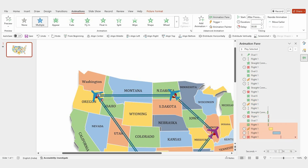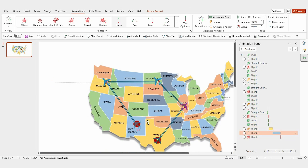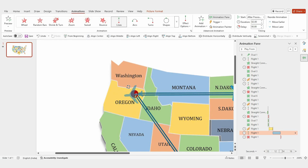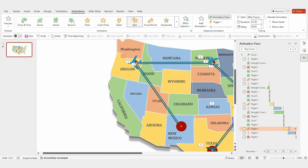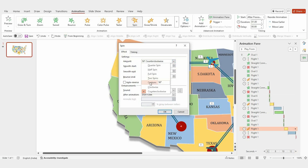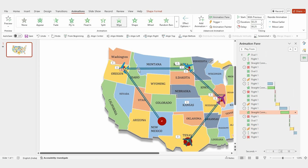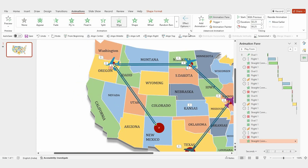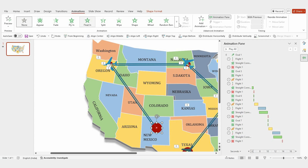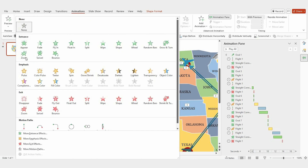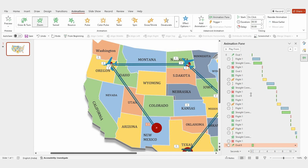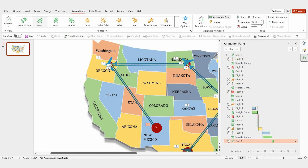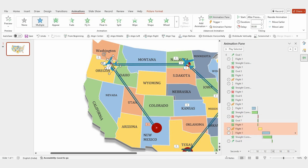Now duplicate the flight icon once more and position it at the final point. Adjust the flight direction to 125 degrees. Select the animation line, use the animation painter again, and paste it onto the line. Then change the animation direction by selecting the bottom option. For the final round shape, add a zoom animation, set it to play after the previous animation, and adjust the duration to 0.20 seconds. Finally, change the flight icon's color.